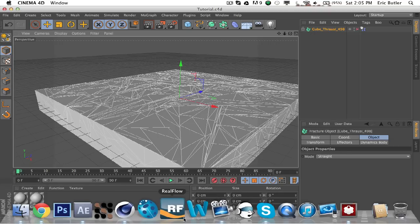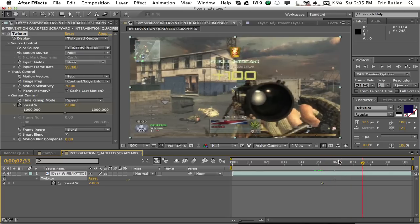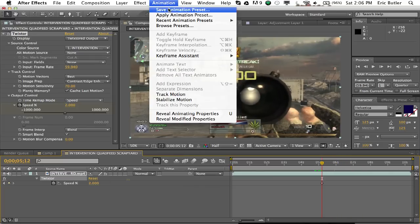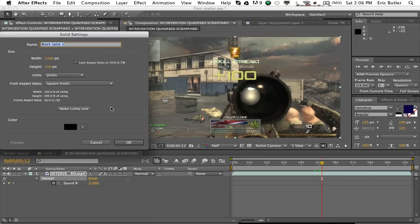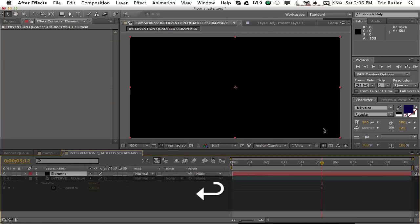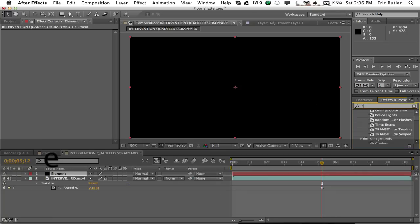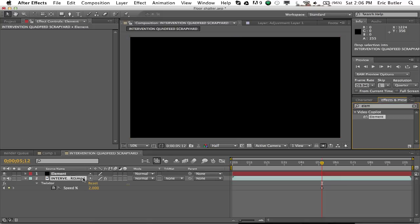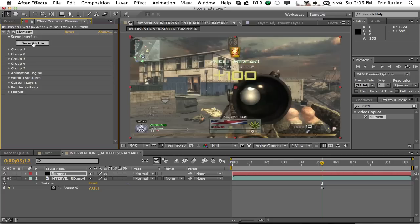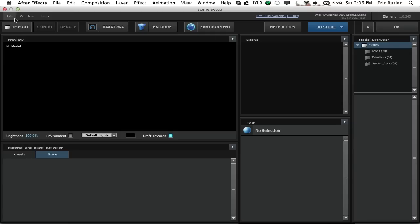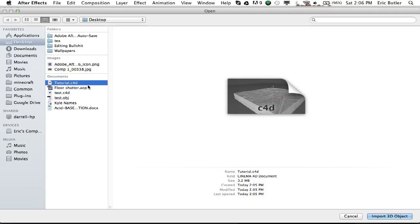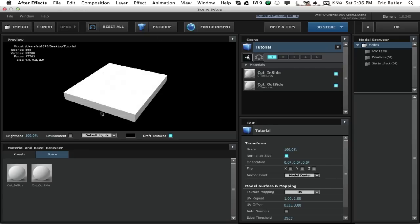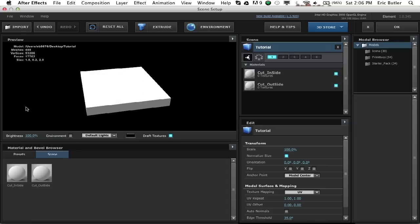So once you get your thing broken up, you're just going to want to save your project. I'll just save mine on my desktop, tutorial.c4d. And now you're going to want to go into After Effects and actually start playing with it. So, I just started off with a little pre-Twixster to save some time because this is going to be a little bit of a lengthy tutorial. So, you're going to start off by making a new solid, and just call it element. And then you're going to want to go to your effects and grab element. Now, once you have element on there, you're going to want to go into your scene setup. And you're going to want to import. Hit the little tab that says import. And on your desktop, you can import the Cinema 4D file you made, which had all the broken up pieces in there.